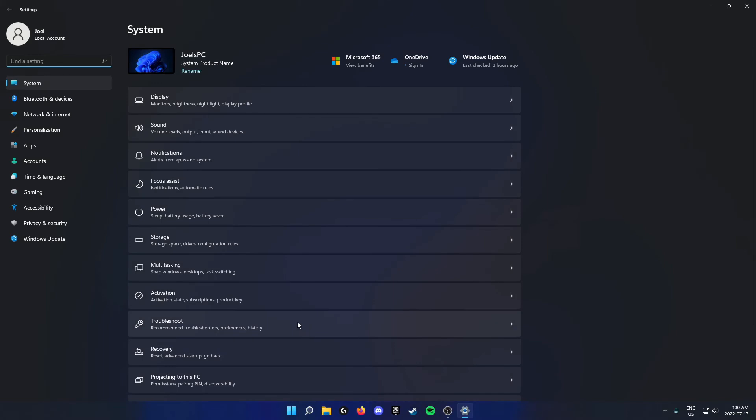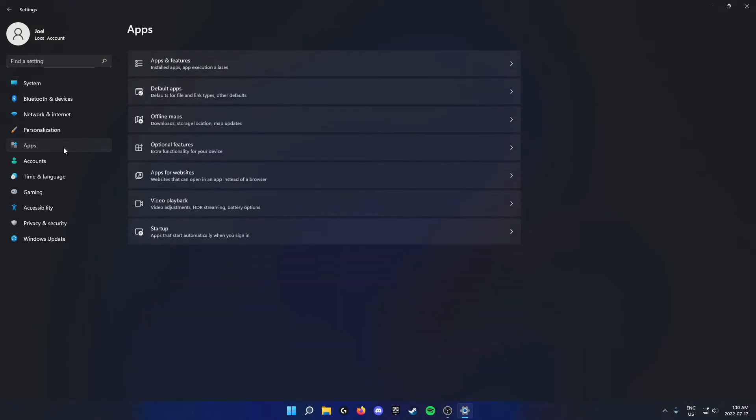Once you're on the settings page, you're going to go to the left side of your screen and click on apps. Once you're on this apps page you'll see that the second option here is default apps. You're going to click on this.